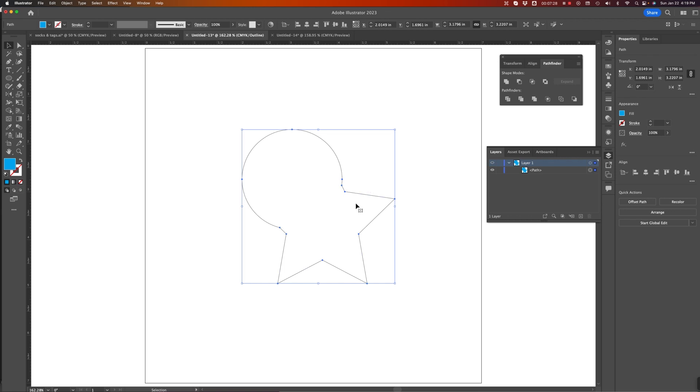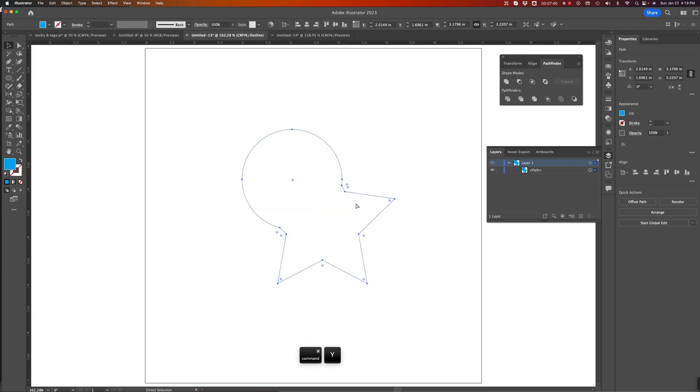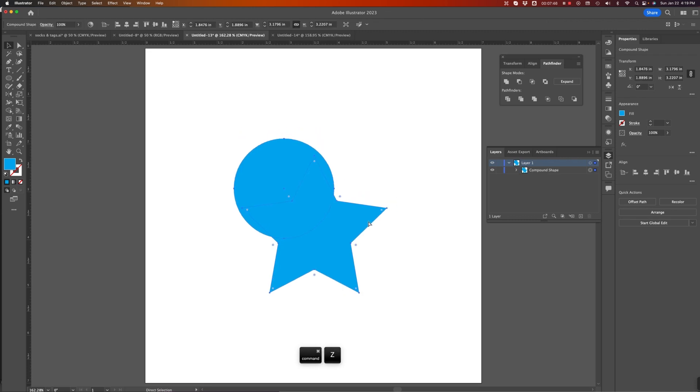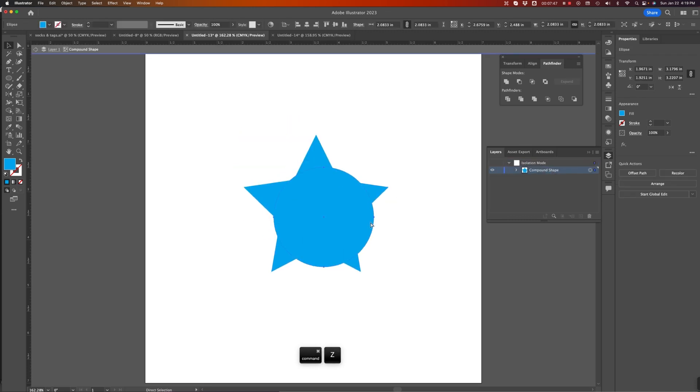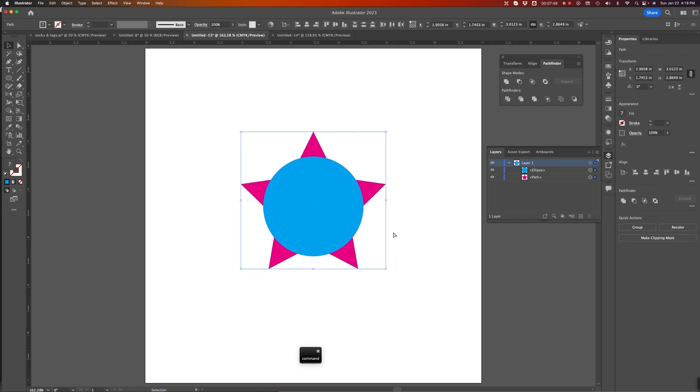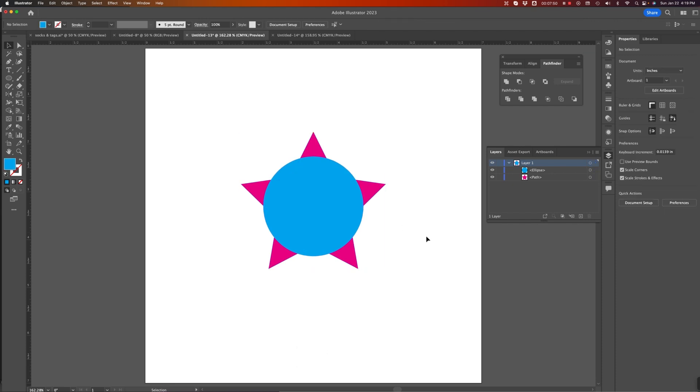So, holding down the Option key will give it the appearance that it's making the change, but you can still modify both of your original objects in any way that you need to. So, let's see. Undo all this. Get back to where I was.